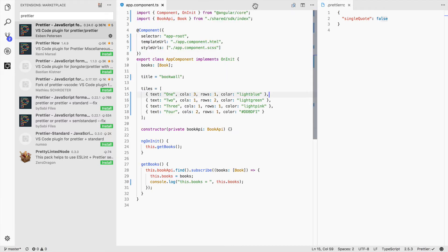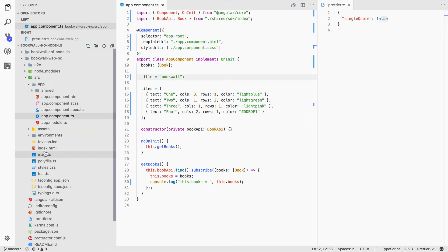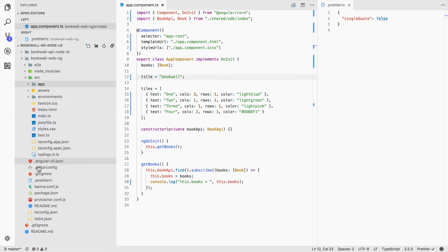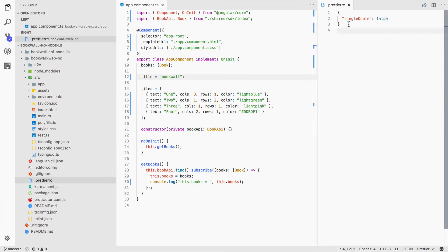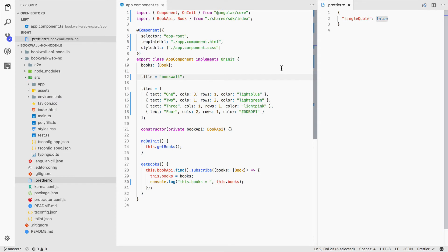Let's get this closed up. Going back to our file system, I've created a dot Prettier RC file — a configuration file — and I put in one of those settings, the single quote. Right now I've set it to false.